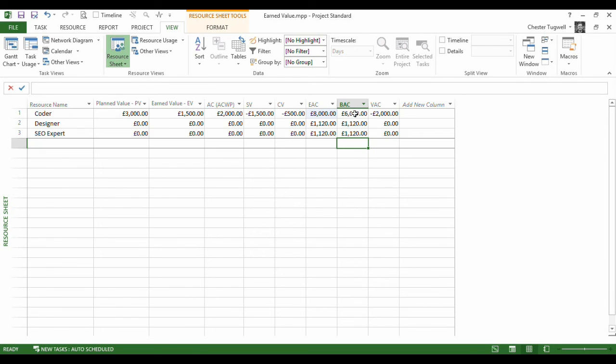Estimated at completion. Budget at completion is £6,000. That's what the task will cost at the end when the task is completed. But this has looked at my overspend so far, imagined that there will be a constant overspend at that rate, and calculated that my overspend is £8,000.